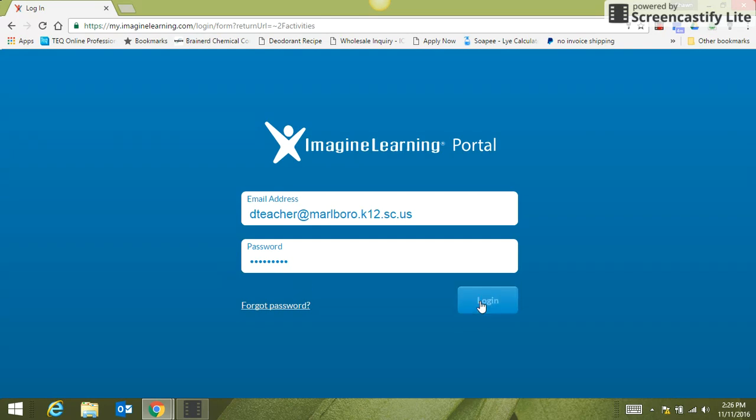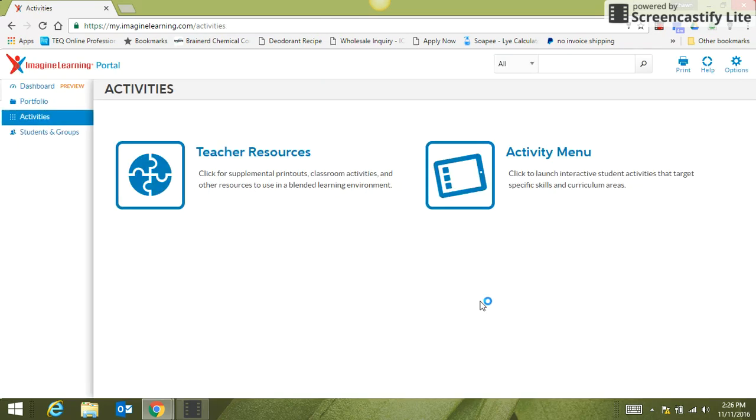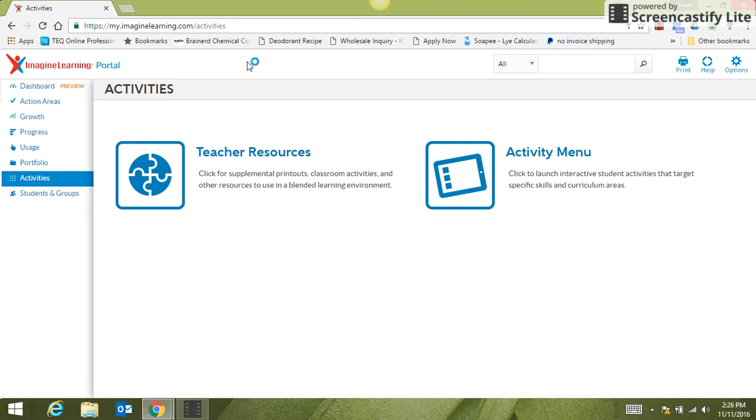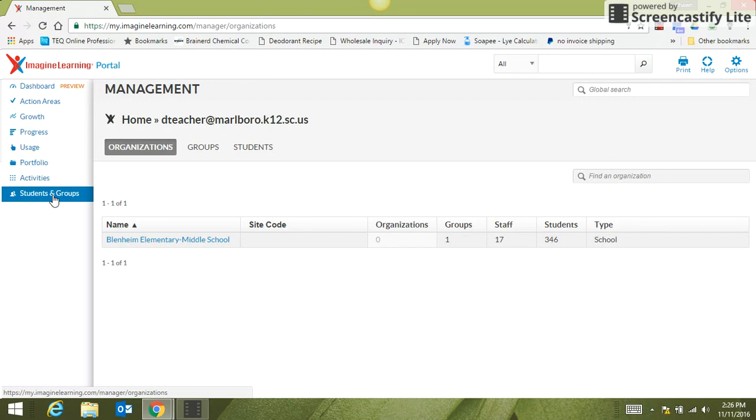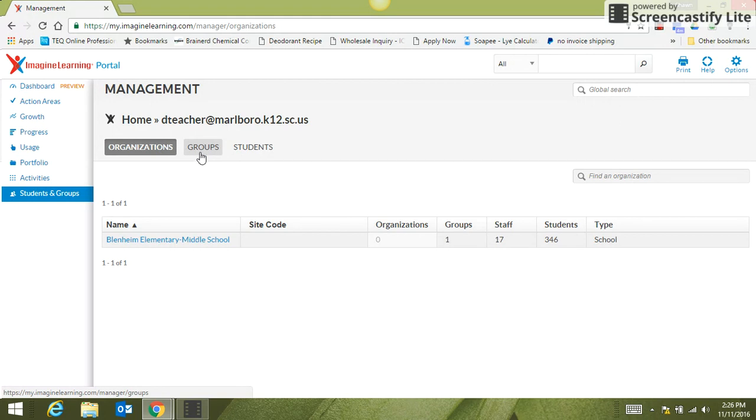Once you log in and get into your account, you will see on the left-hand side Students and Groups. If you click on that, then across the top you have three tabs. Click on Groups.